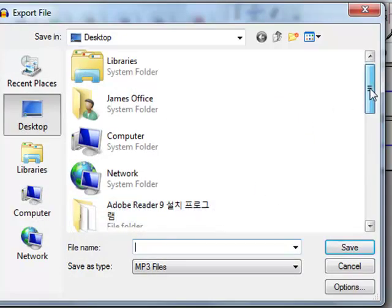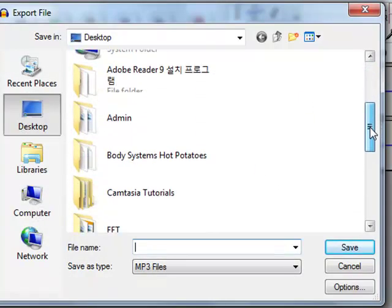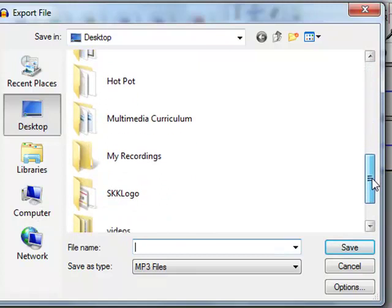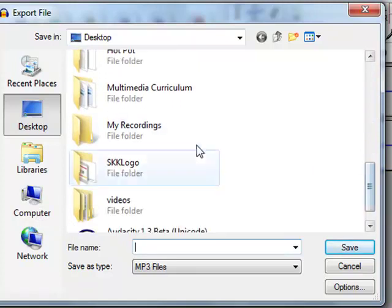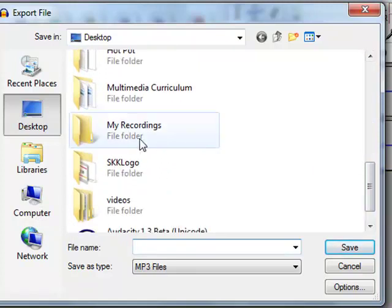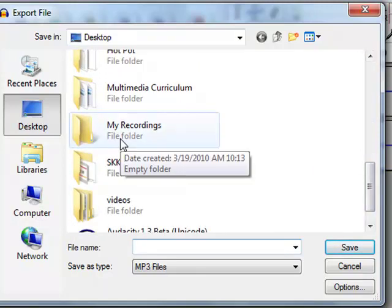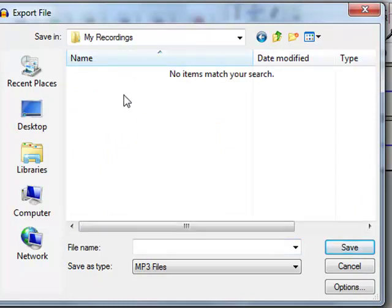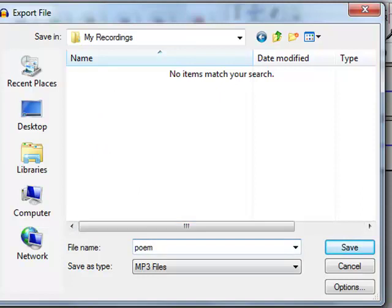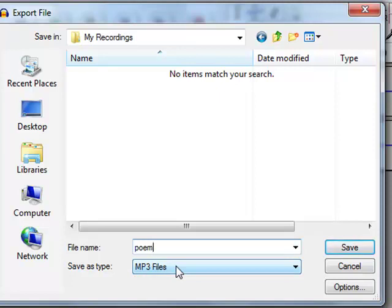Choose your folder. And may I suggest that you make a folder just for your recordings. That way, you know where to find them always. Give your file a name. Make sure that this says MP3 files. It should because we installed the lame MP3 encoder.